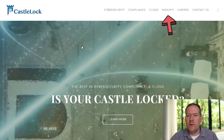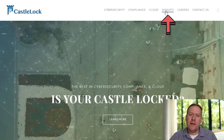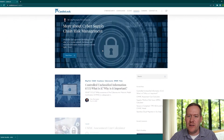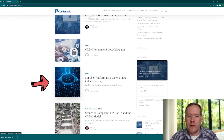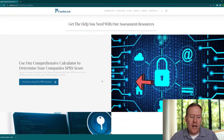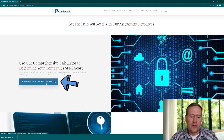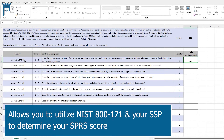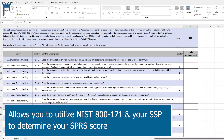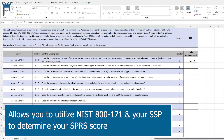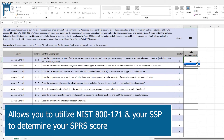We have this spreadsheet tool that's available for free download on the CASELOCK website. We won't even ask you for your information — just go out there and grab it. What this tool allows you to do is basically step through the controls in NIST 800-171 and determine, based on your implementation and what you have in your SSP, how this would score and what you need to present to SPRS.